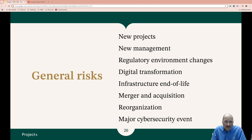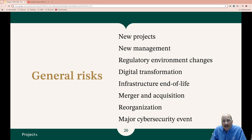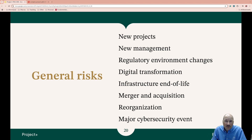Reorganization: changes in team structure might result in loss of knowledge. Maybe someone leaves and that's why things are shifting around. Priorities might have to change for the organization, which can impact the resources assigned to the project. Clearly define new roles and responsibilities early, and document and communicate changes to all needed parties.